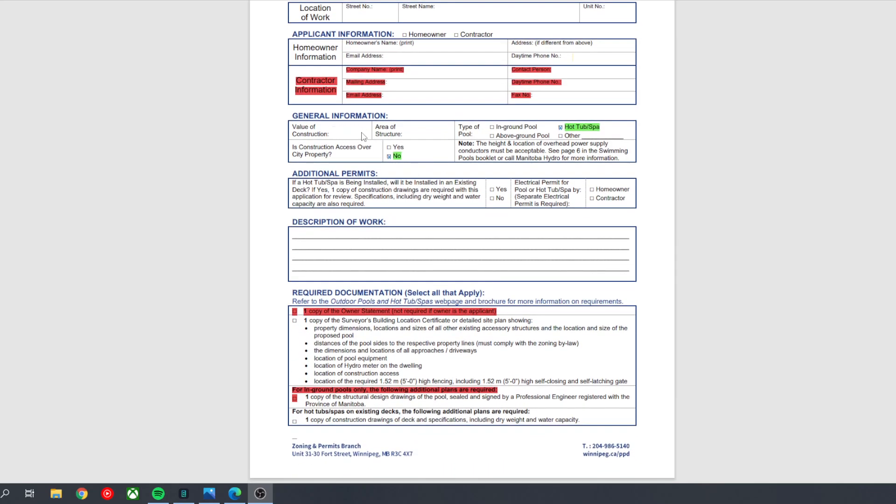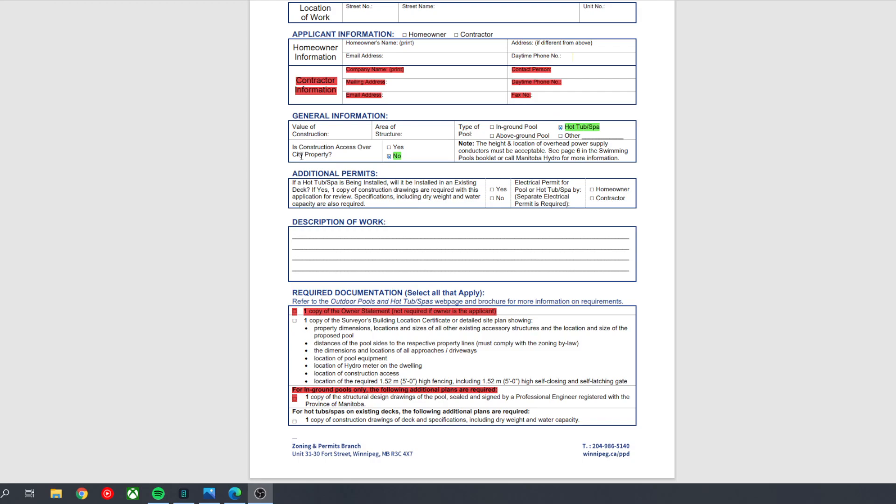Value of construction, you can just put the cost of your spa. Area of structure, you can just fill in what the square footage is of the spa. So if it's a 7x7, you can just put 49 square feet. Type of pool, so you want to check off hot tub. Is construction access over city property? You're going to put no, because it's more a question related to pools. There's not a whole lot of construction access required for a hot tub. You just roll it in and install it.